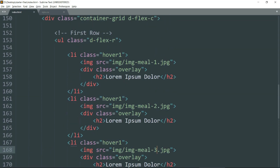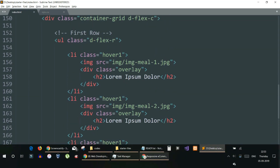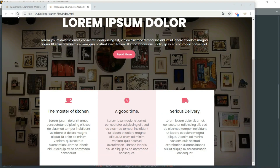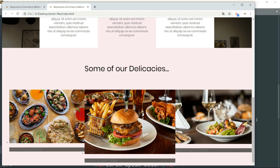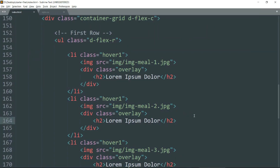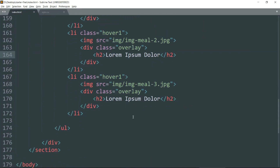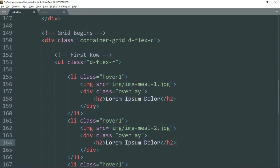Let's go back to the browser and see. We have the three images and the text is appearing below them. We will get rid of that and have the text displayed only when we hover over the image. Let's minimize this ul tag.